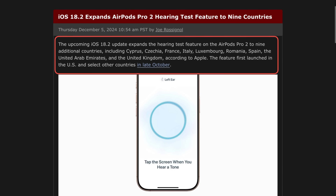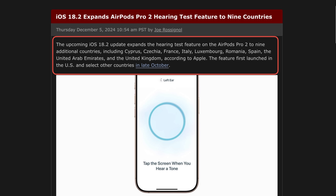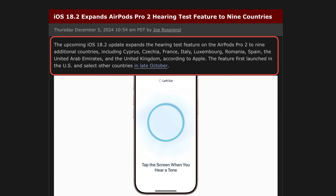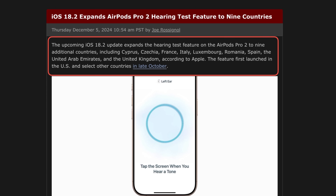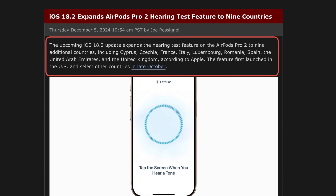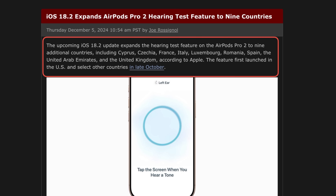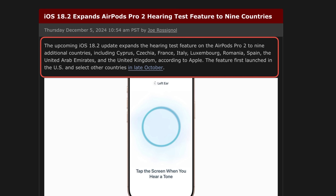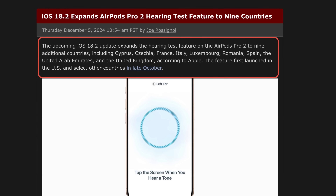iOS 18.2 also expands the AirPods Pro second generation hearing test feature, previously available only in the US, to more countries. Nine new countries have been added with iOS 18.2, including France, Italy, Romania, Spain, and many more. Hopefully Apple continues to roll out this feature to more countries in the months to come.